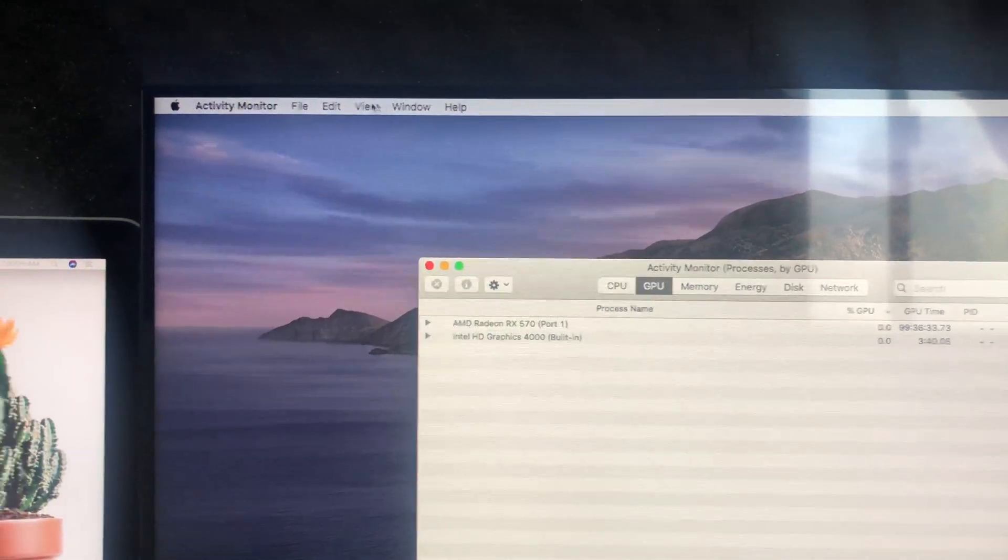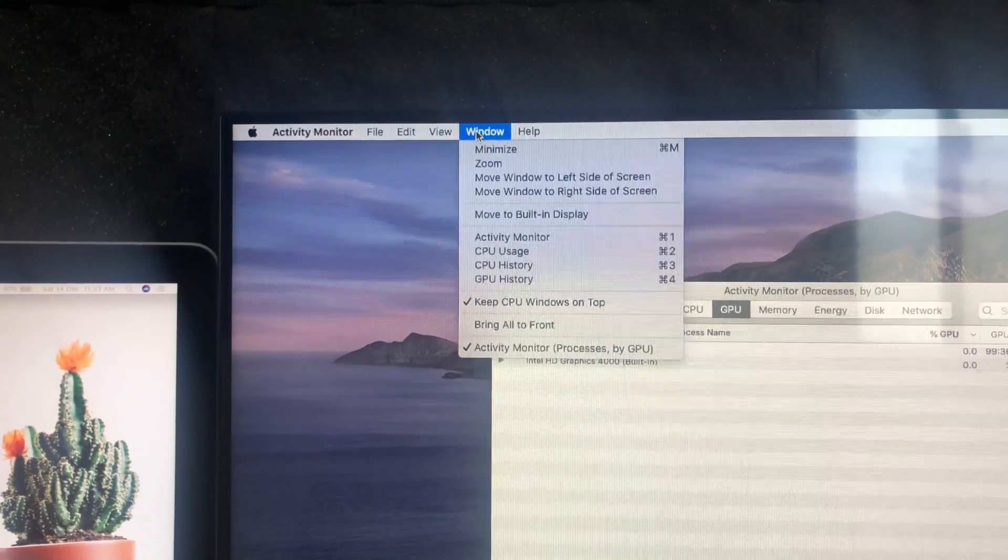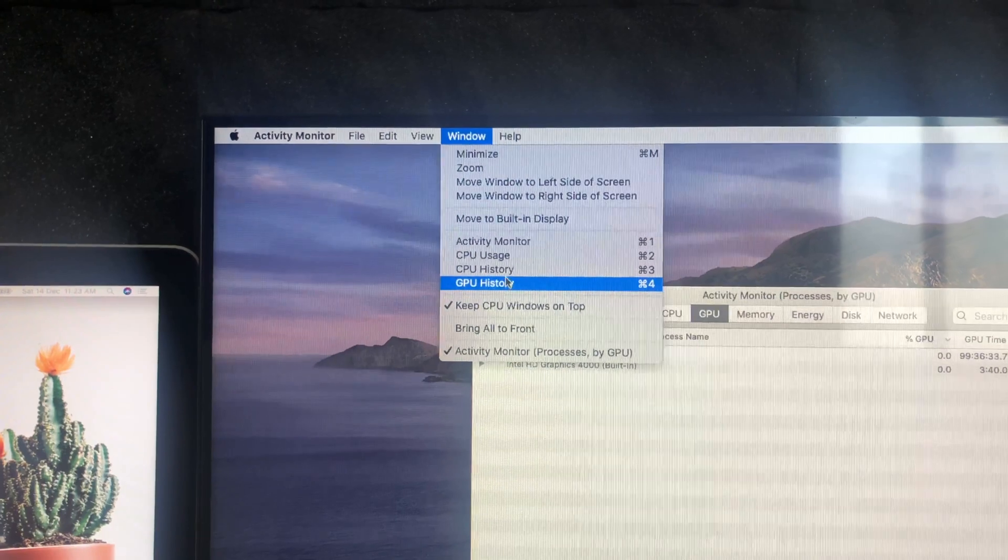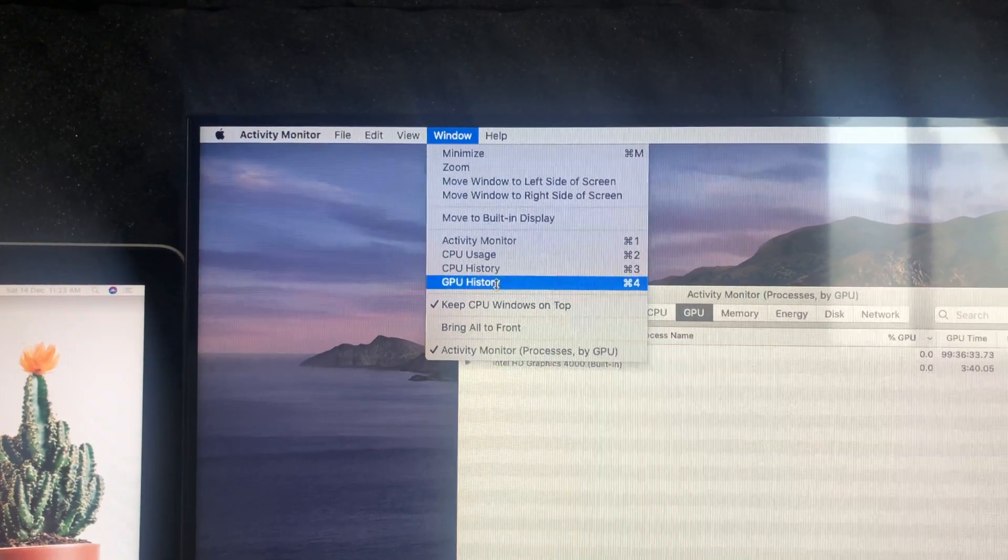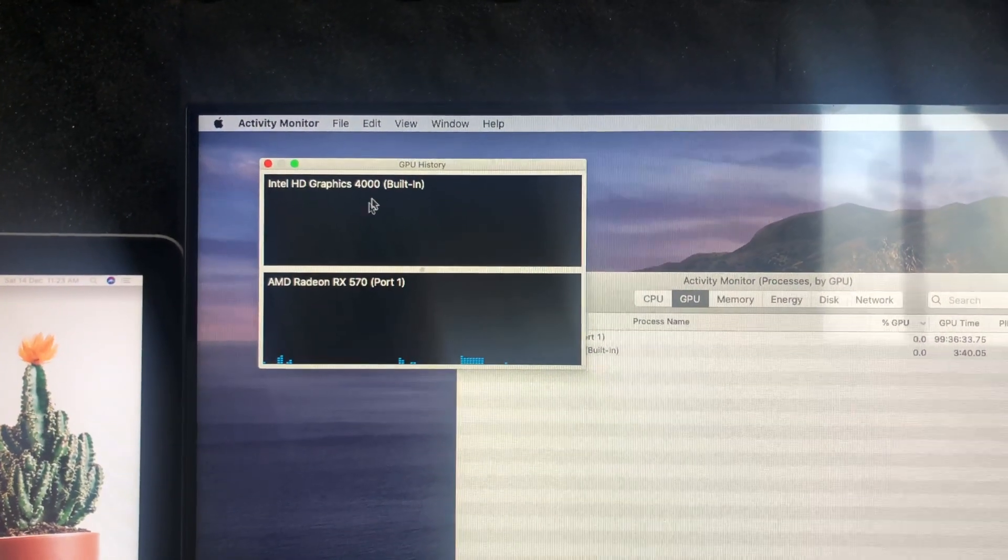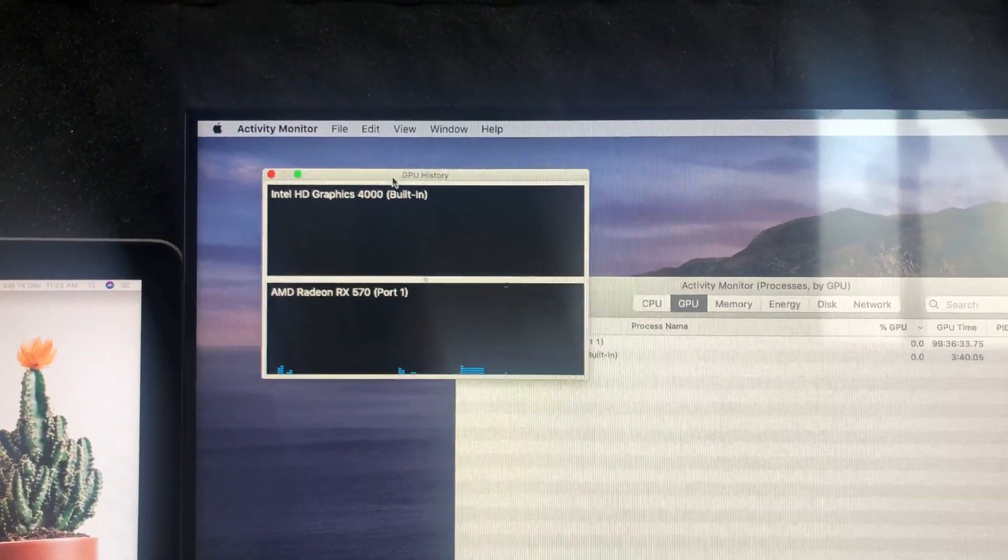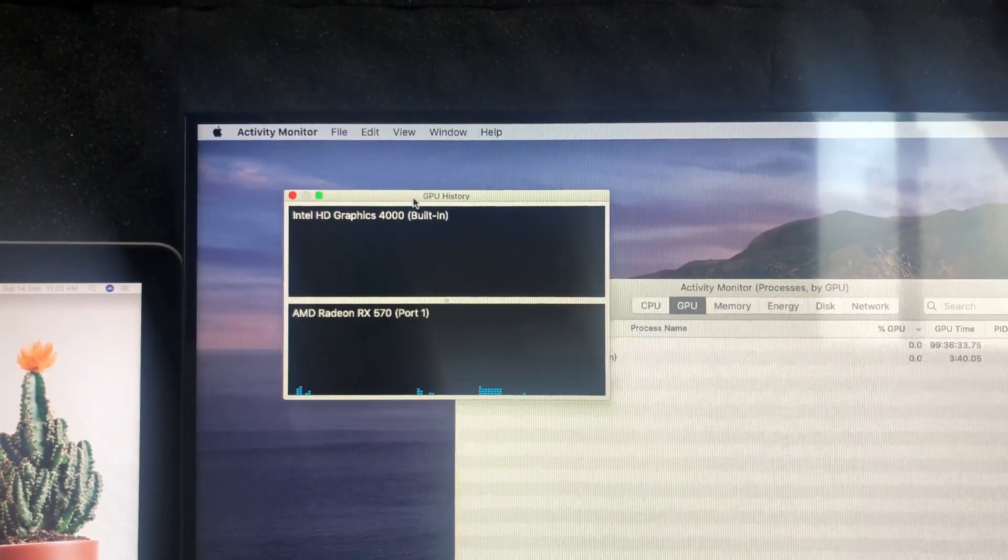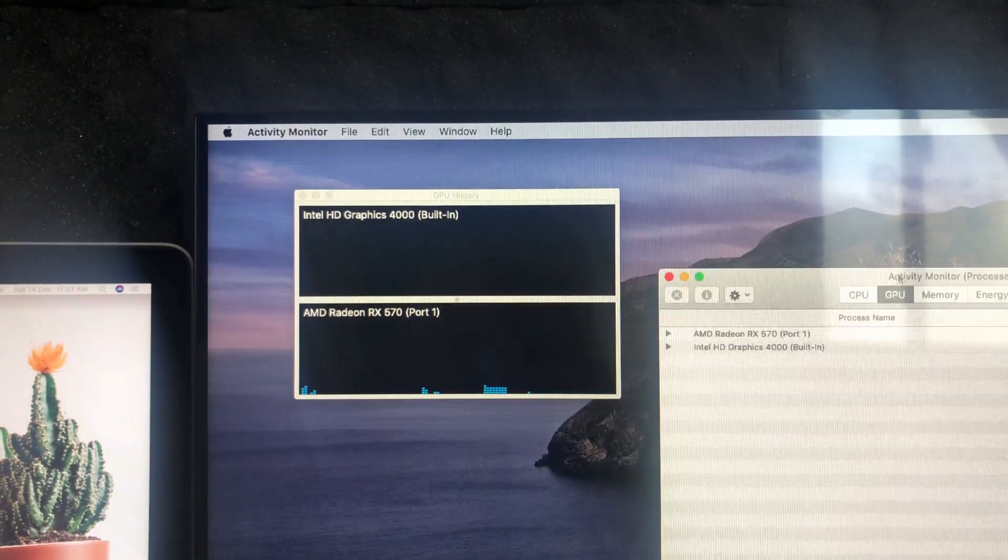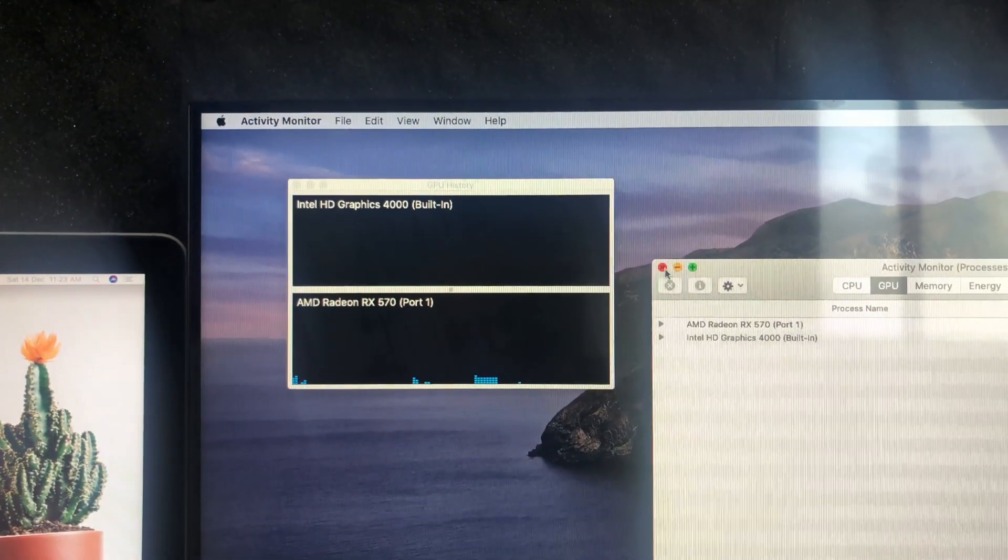Right now, select Preferences. Search for System Monitor. In the options at the top, select Windows, then select GPU History.